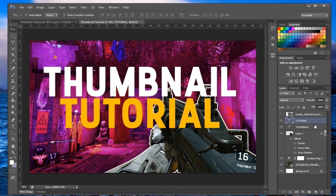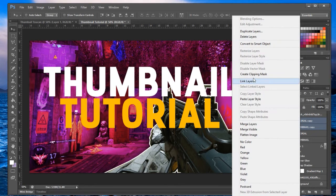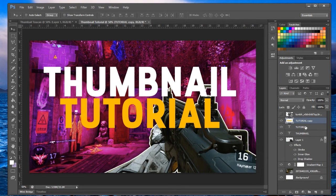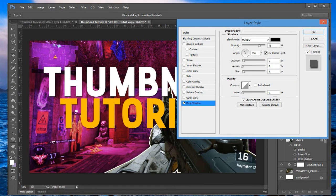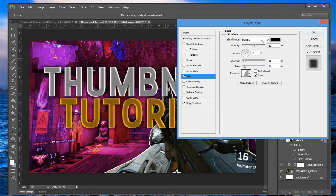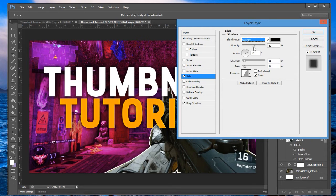Select both text layers, duplicate them, rasterize the duplicates, and merge them into one single layer. Double-click the merged copy to open layer styles. Add a drop shadow with distance at 0 and size around 40, spread 10. Then add a Satin effect — set the blend mode to overlay, opacity to 70, distance 12, size 16.